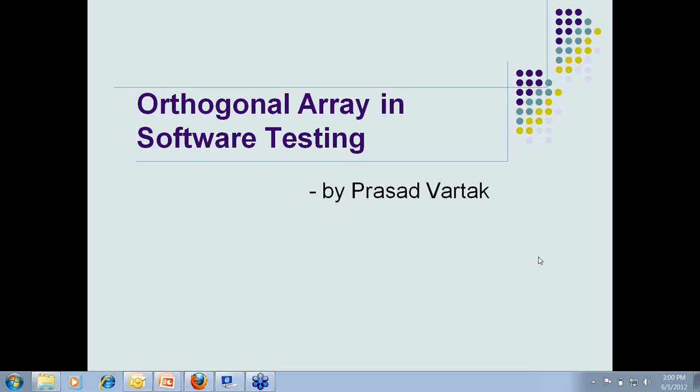Today's topic — I'll be presenting orthogonal arrays in software testing. This is more like a statistical way of testing. We'll be seeing how these orthogonal arrays can help us in software testing and how this can be very beneficial in our day-to-day testing process.